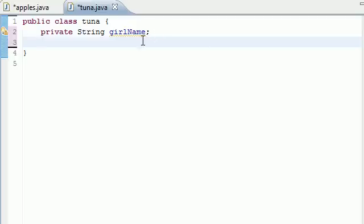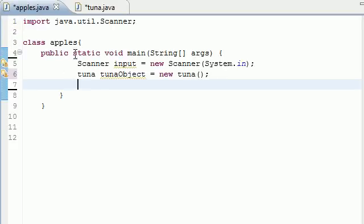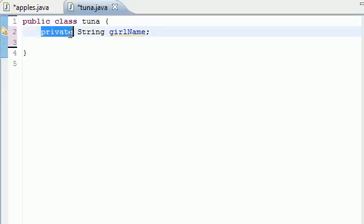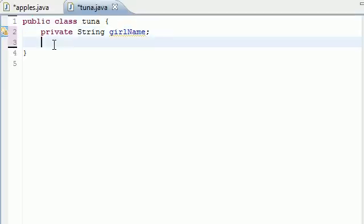only the methods inside this class can use it. So the methods that we're about to build can manipulate and change and also access this variable. If we were in another class like this one over here, it couldn't use this variable in this class. So private means private inside this class. Only the methods can use it inside this class. So let's go ahead and make some methods.